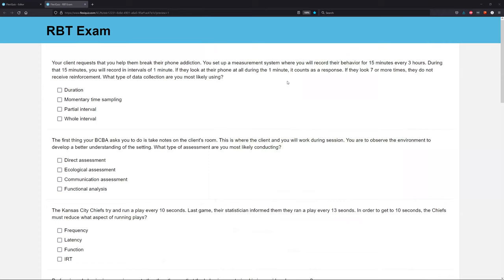A client requests that you help them break their phone addiction. You set up a measurement system where you will record their behavior for every 15 minutes, every three hours. During that 15 minutes, you will record in intervals of one minute. If they look at their phone at all during the one minute, it counts as a response. If they look seven or more times, they do not receive reinforcement. What type of data collection are you most likely using?